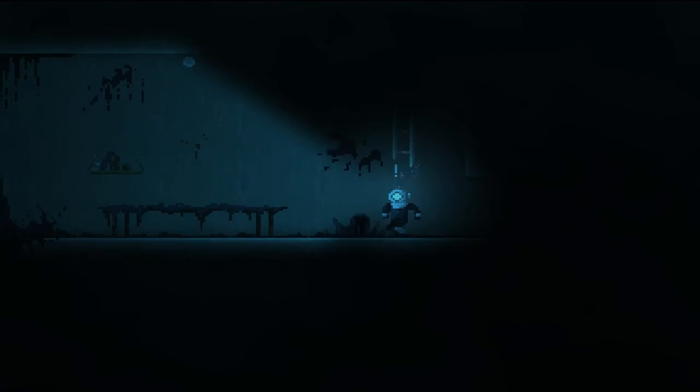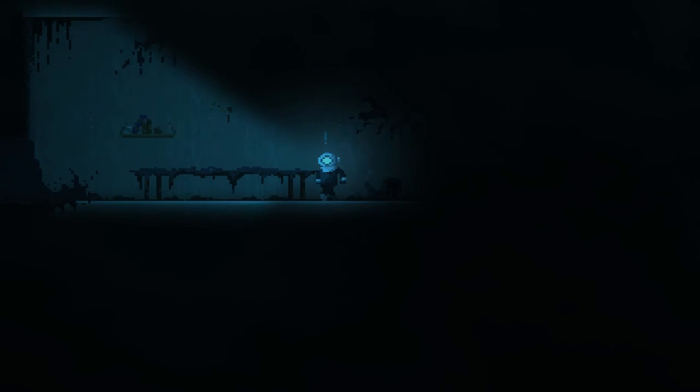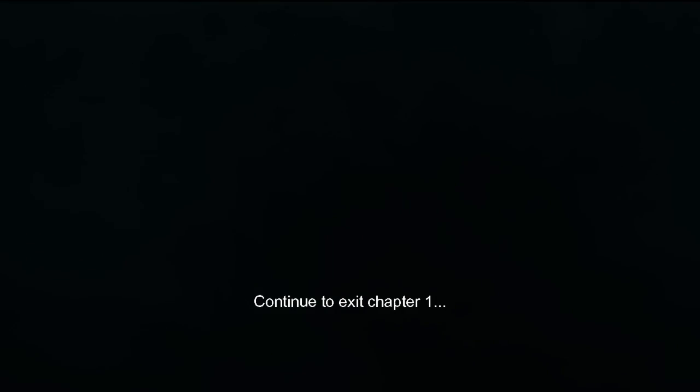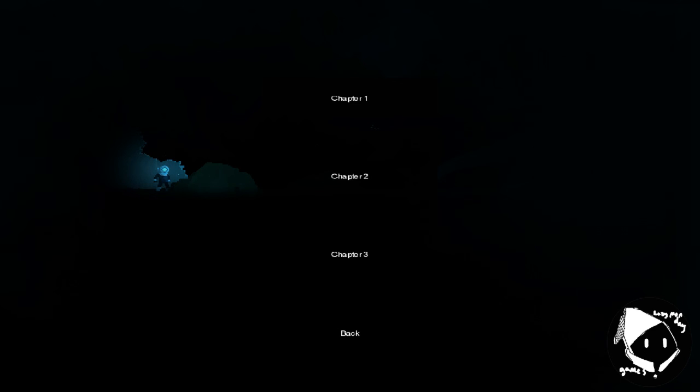On to chapter two. Clomp, clomp, clomp. And I'm gonna go ahead and pause here and I will see you next time.